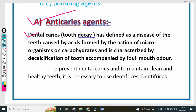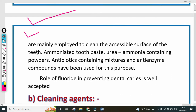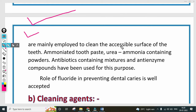Dentifrices are mainly employed to clean the accessible surfaces of the teeth. Ammoniated toothpaste, urea, ammonia-containing powders, antibiotic-containing mixtures, and anti-enzyme compounds have been used for this purpose. The role of fluoride in preventing dental caries is well accepted.